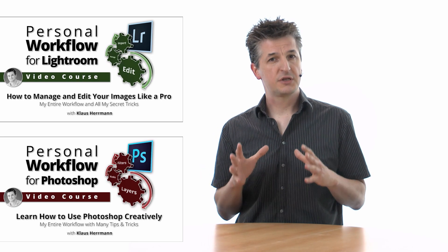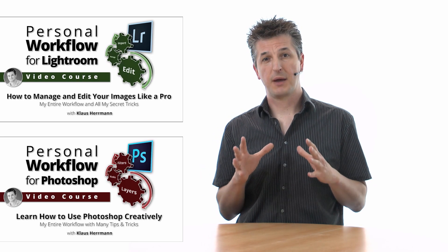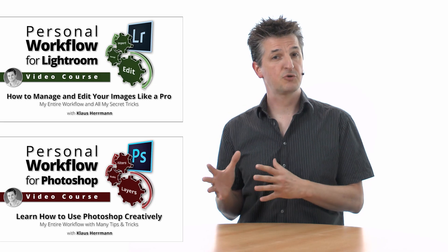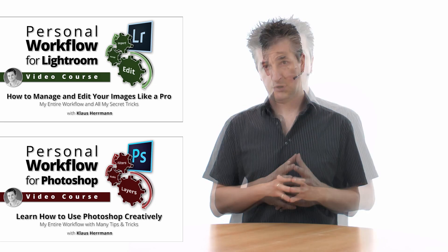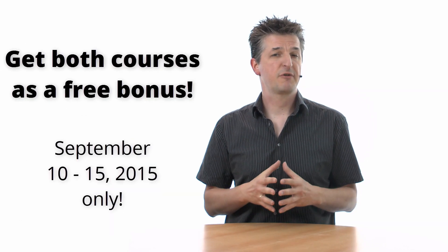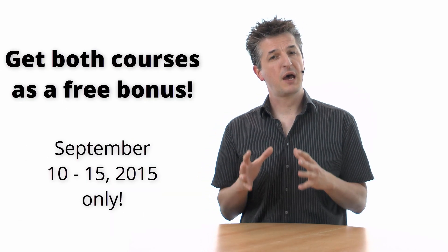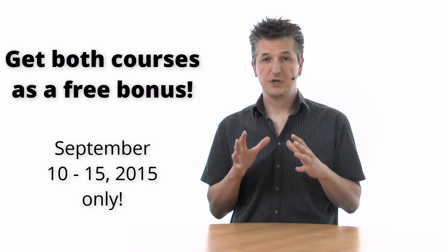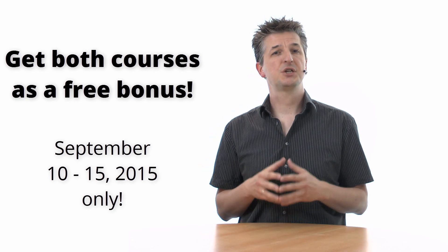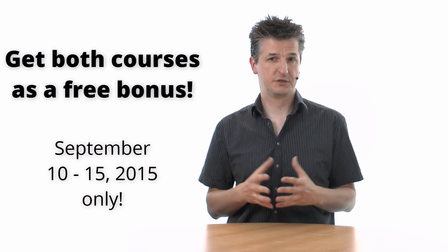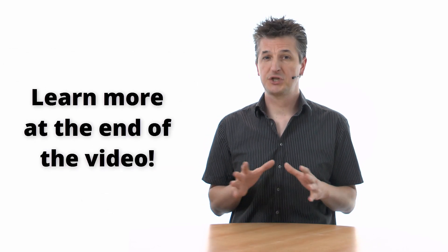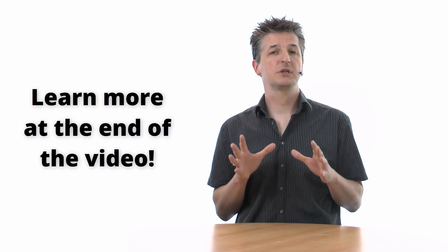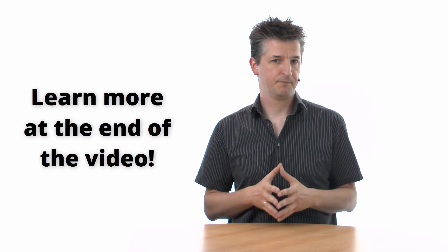This tutorial video is an excerpt of my personal workflow courses for Lightroom and Photoshop. If you're watching this prior to September 15th, 2015, you have the unique chance of snatching both courses as a free bonus. Just stick around till the end of the video, where I will tell you how.